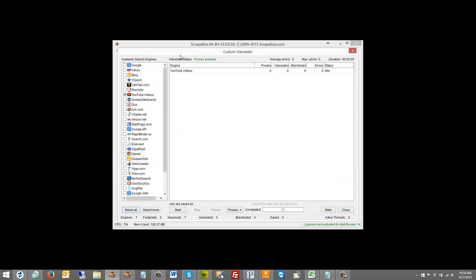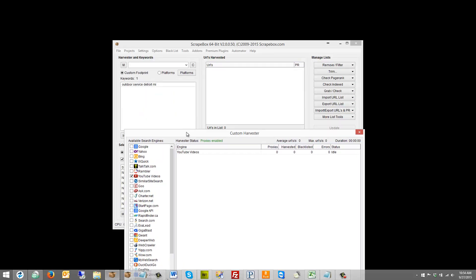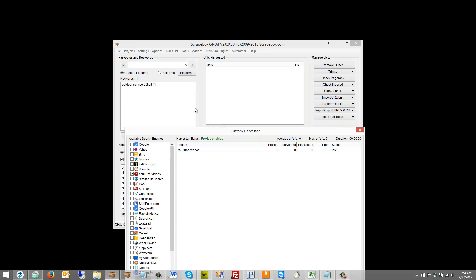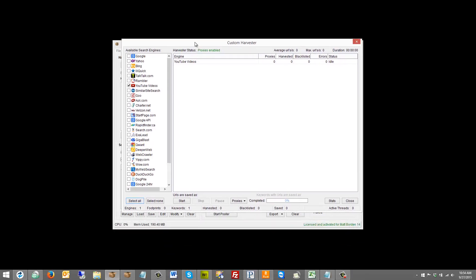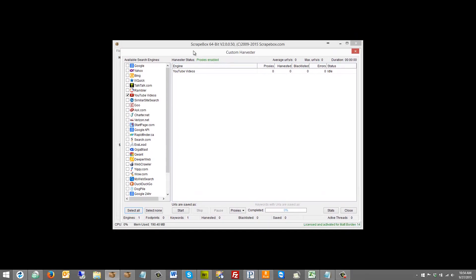So let's start harvesting. Now we can do this a couple of different ways. There is a YouTube videos harvester that'll just harvest straight from YouTube, which is what I'm going to use. I could also do site:youtube.com and then put this in here.